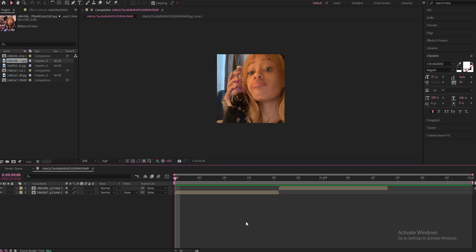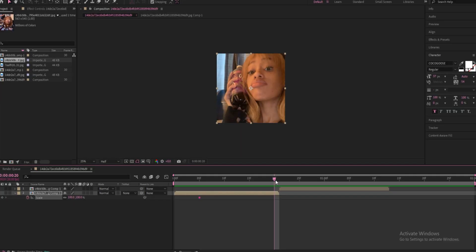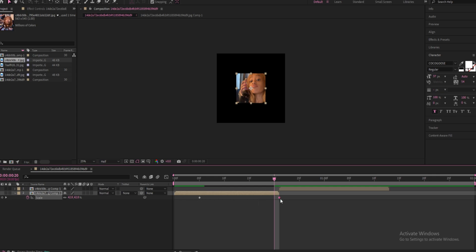The very first one I'm going to start with is the zoom out - it's the most basic. You're going to want to click S on your keyboard and make a keyframe, not at the very beginning, maybe right here. Then go to the end of your clip and I usually do around 40 - between 30 and 40 - so I'll do 40. Put the keyframe at the end of your clip and select all keyframes.